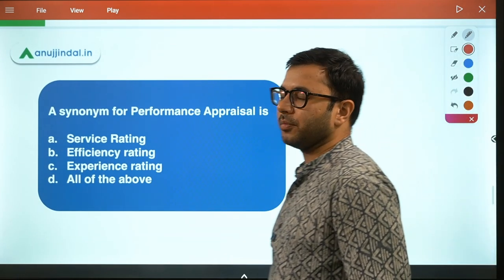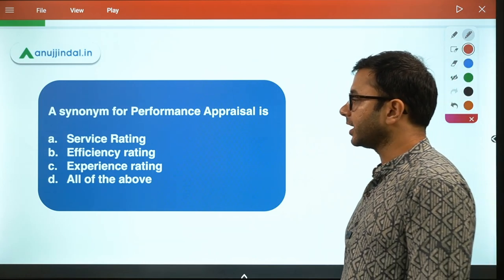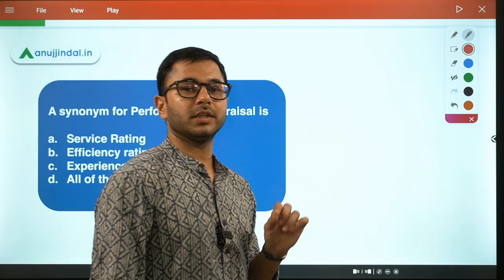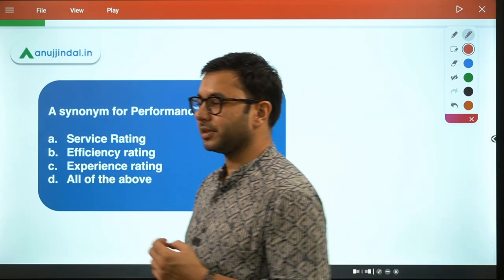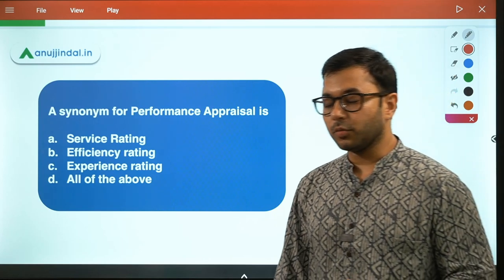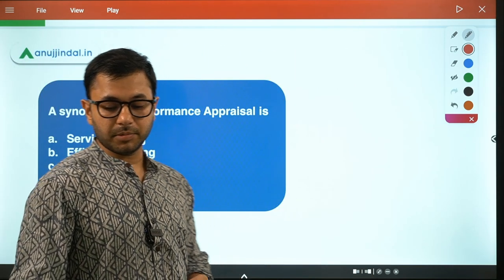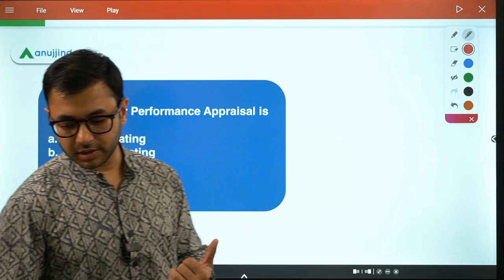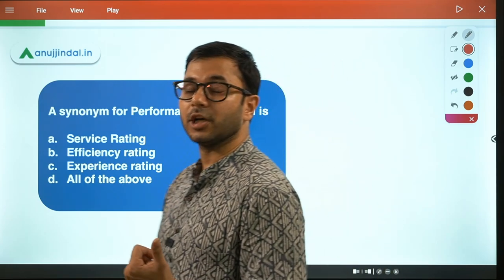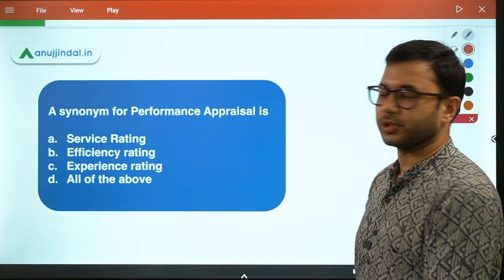Next question: a synonym for performance appraisal. Which of the following is a synonym for performance appraisal? Options: service rating, efficiency rating, experience rating, or all of the above. Service rating means individual rating of an employee; efficiency rating means how efficient the employee is; experience rating means rating based upon experience. All of these are parts or sub-parts of performance appraisal. So the answer is Option D - all of the above.